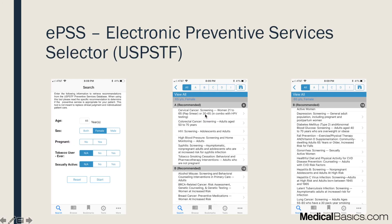The next resource is the EPSS — Electronic Preventive Services Selector — designed by the U.S. Preventive Services Task Force. This is great for screening. When on outpatient or family medicine rotations, it's hard to remember what screening to do at what age. You just enter the age, sex, pregnancy status, tobacco use, and sexual activity, and it tells you what screenings are recommended, along with A, B, and C recommendation grades.